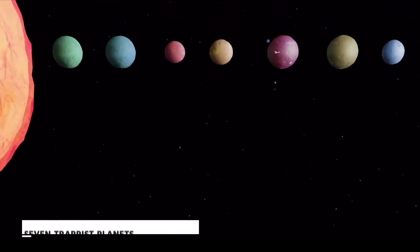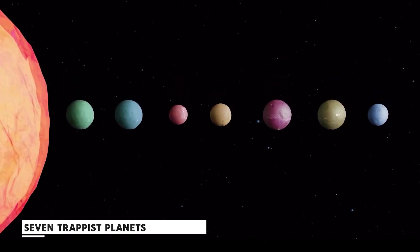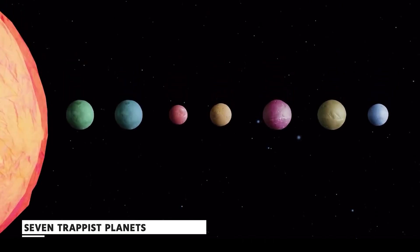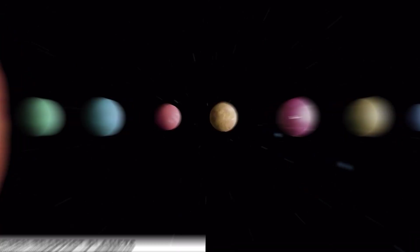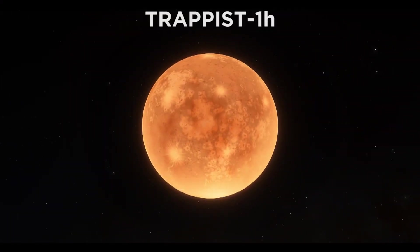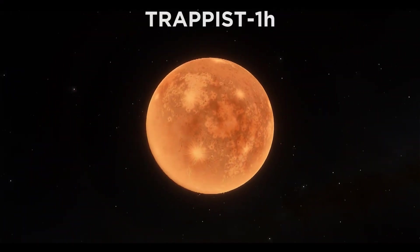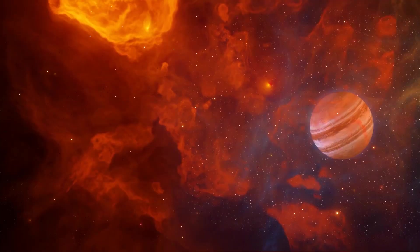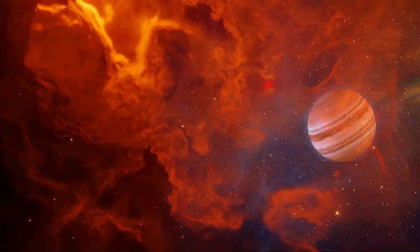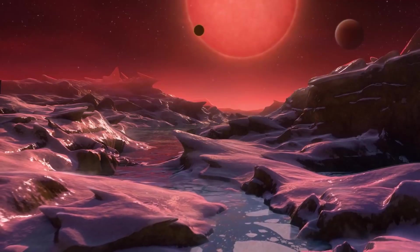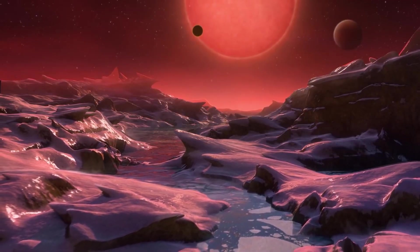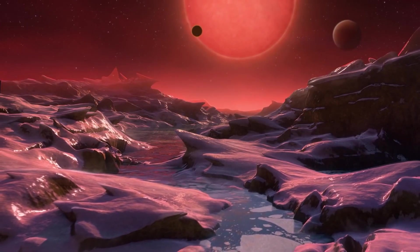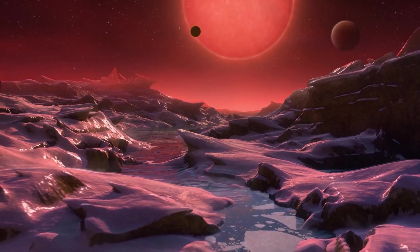There are seven TRAPPIST planets, each of which orbits its host star in reasonably close proximity. TRAPPIST-1H, the most distant planet in the system, is just six times closer to its star than Mercury is to the Sun. They are able to block off more of TRAPPIST-1's light because they are closer to the star than other worlds.